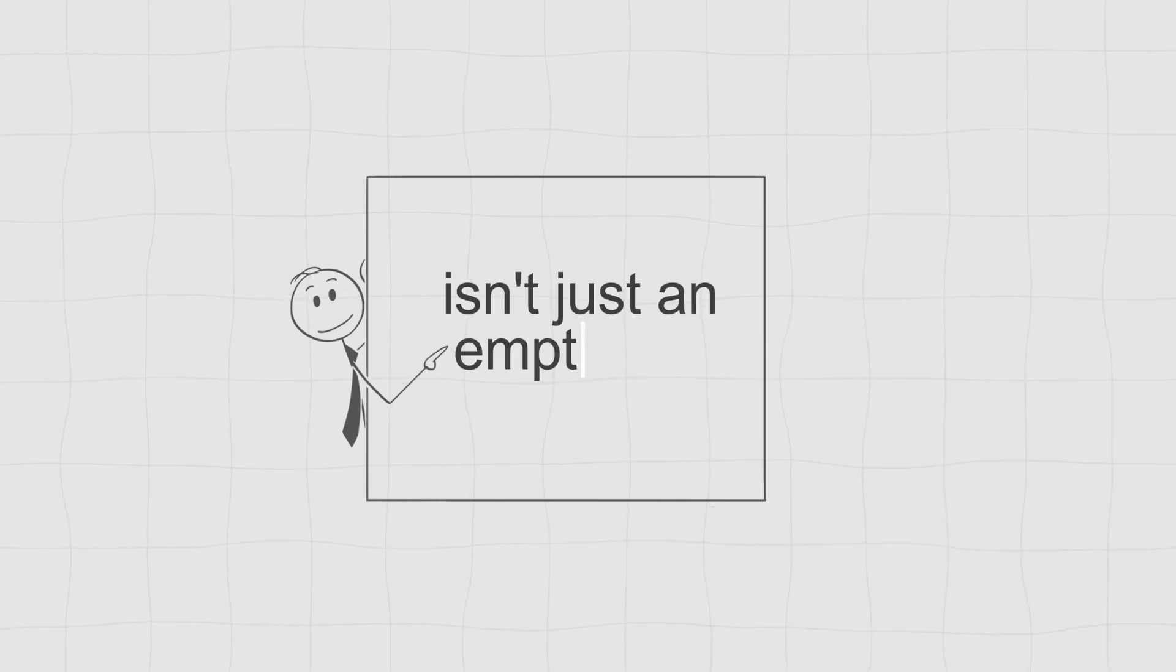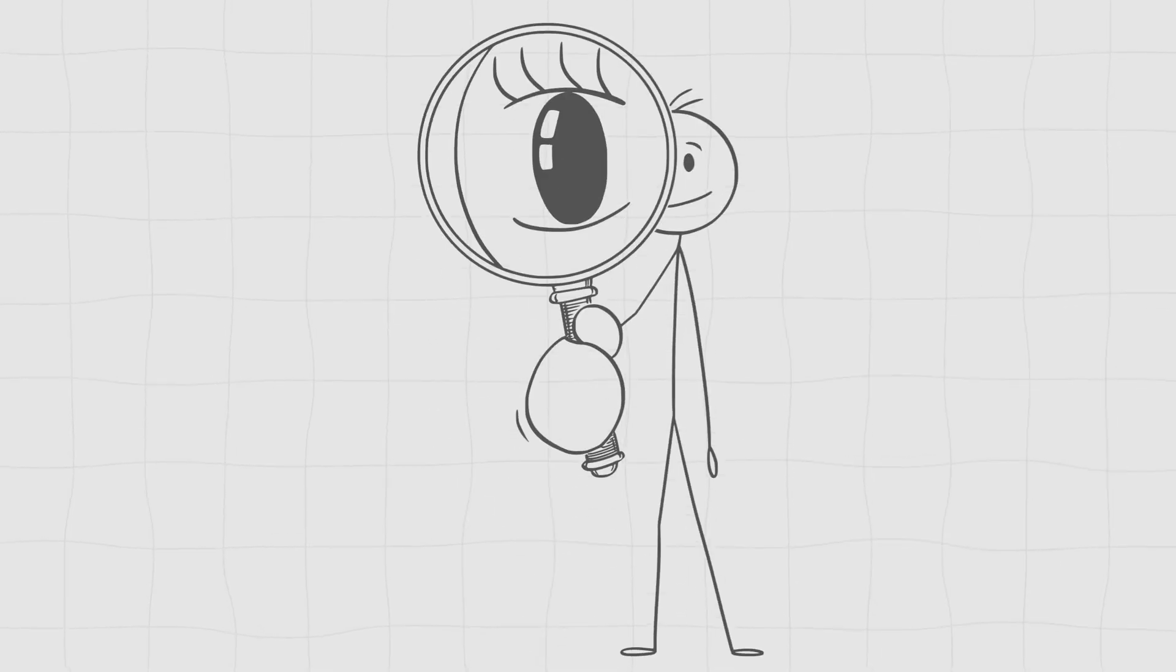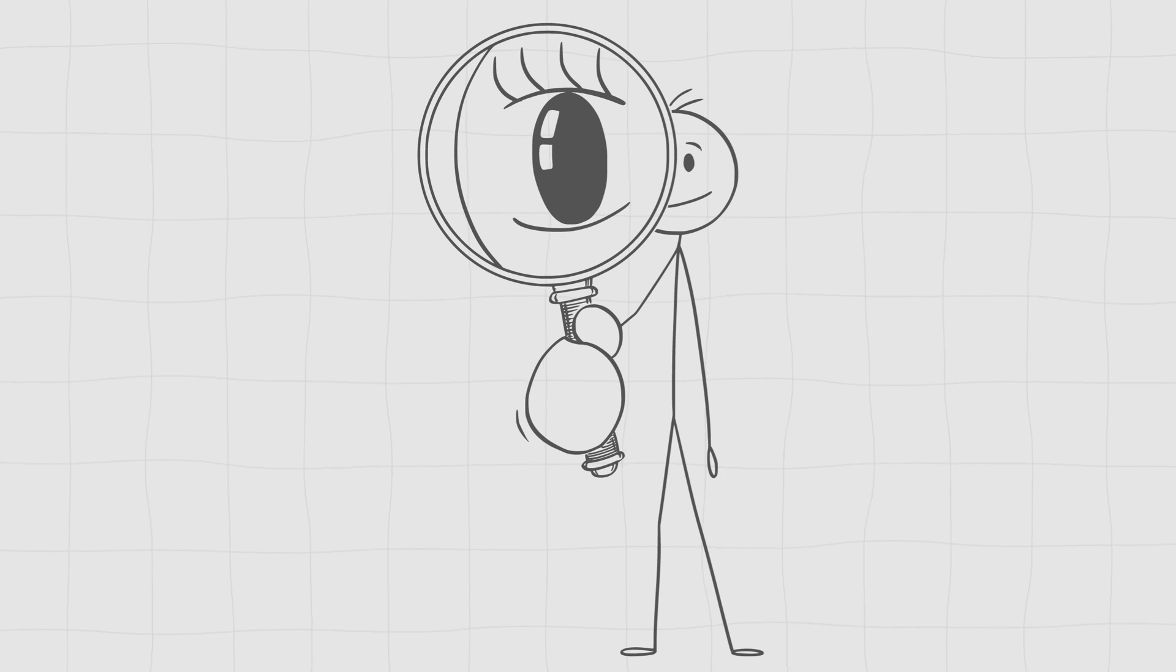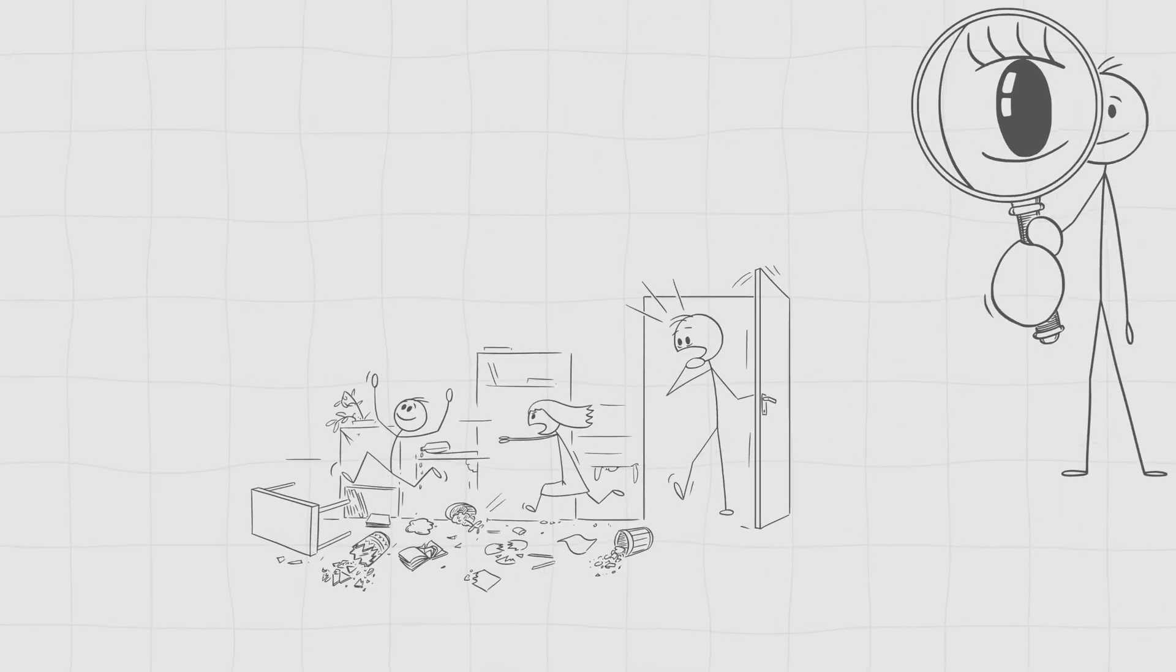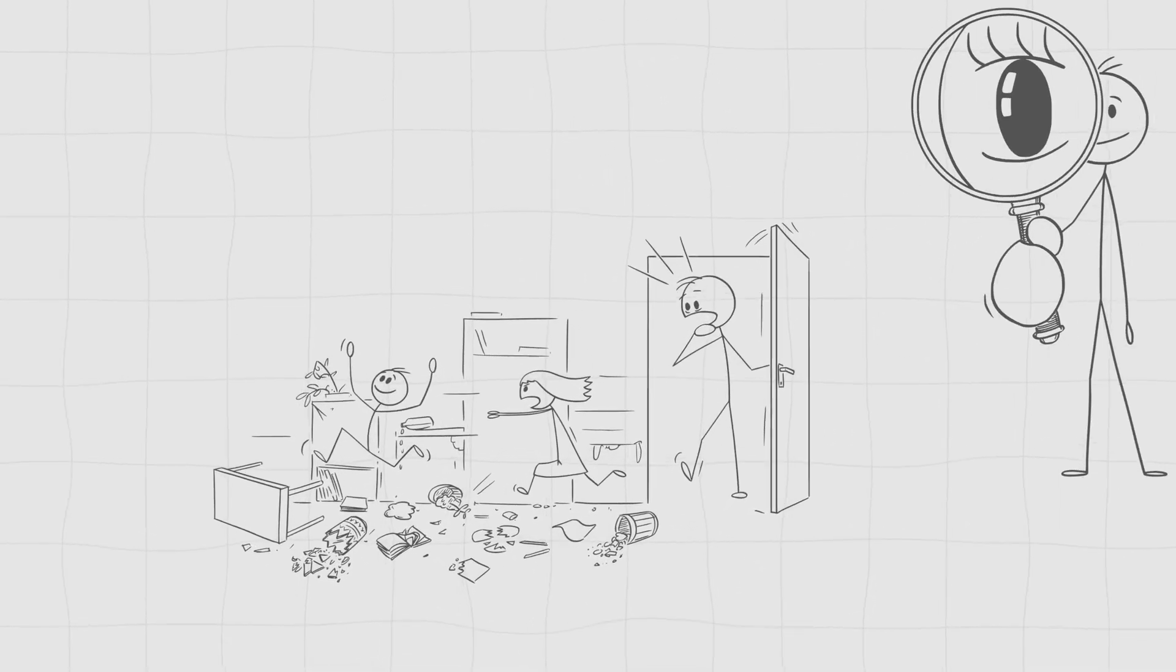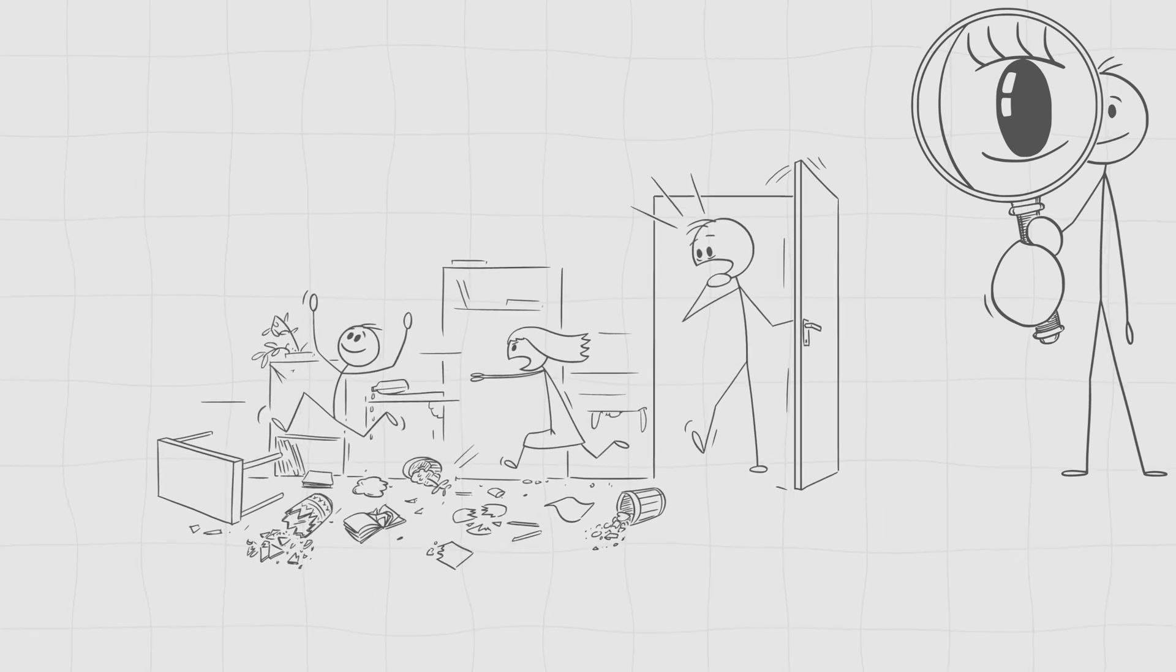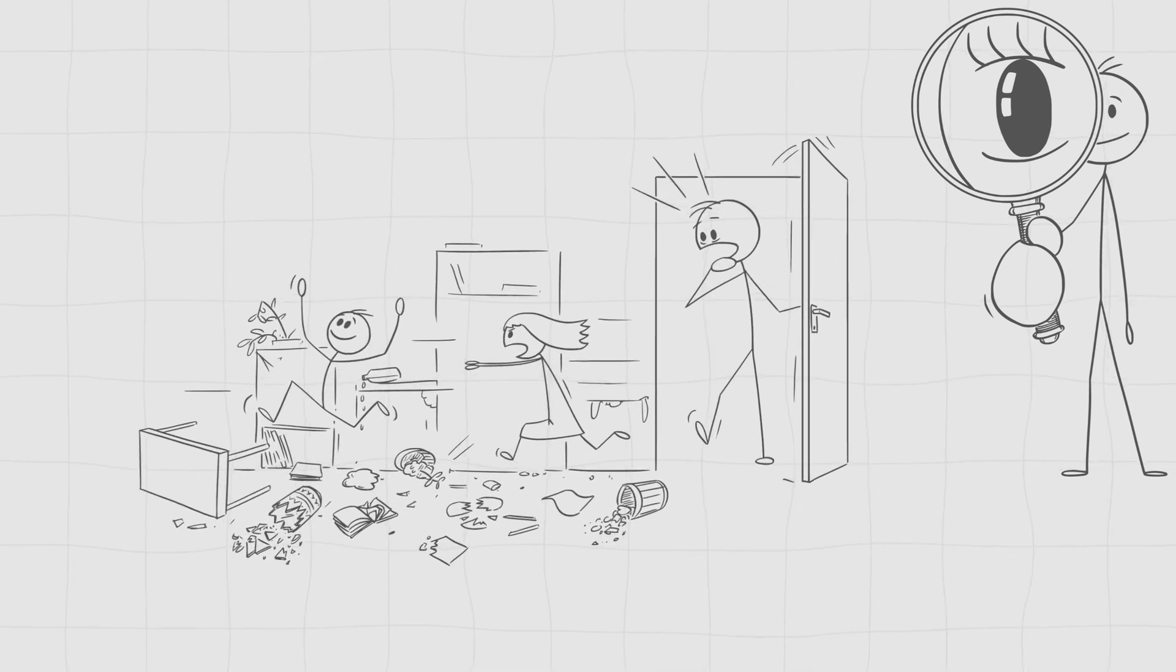Turns out, nothingness isn't just an empty void. When scientists look closer, like on a quantum level, they find that nothing is buzzing with activity. It's not a quiet, empty void. It's more like a chaotic, unpredictable mess. But more on that later.